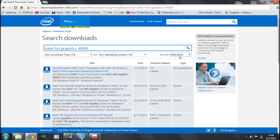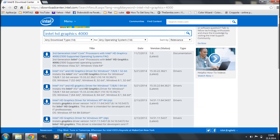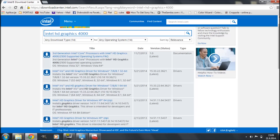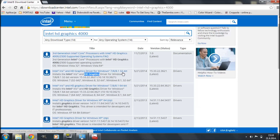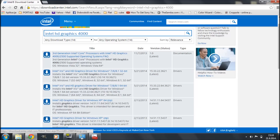Here you're going to get a list of search results. We're going to look at the descriptions to find clues about whether each result is the right driver. The first entry is documentation, so that's not what I need. The second says Intel Iris and HD Graphics Driver for Windows 7 and 8.1 32-bit — but that's for 32-bit Windows. The third entry is the same driver but for 64-bit versions of Windows, so that's probably what I'm looking for, and I'm going to click on it.